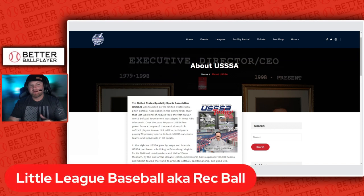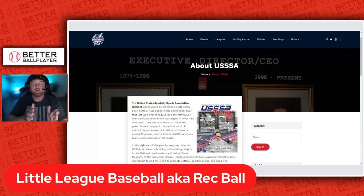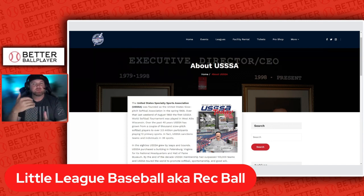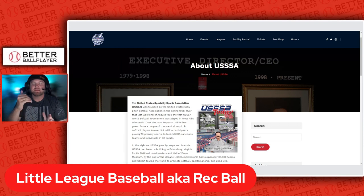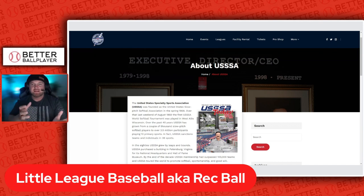Now let's get into what little league baseball is, also known as rec ball. Different communities all over the United States have local baseball leagues — that would be the little league. It's also referred to as rec ball by travel ball people. With rec ball, you typically play at the local league, all your games go through that league, and it's more of a developmental aspect. A lot of kids play little league just to get out, do sports, be part of a team, and learn.